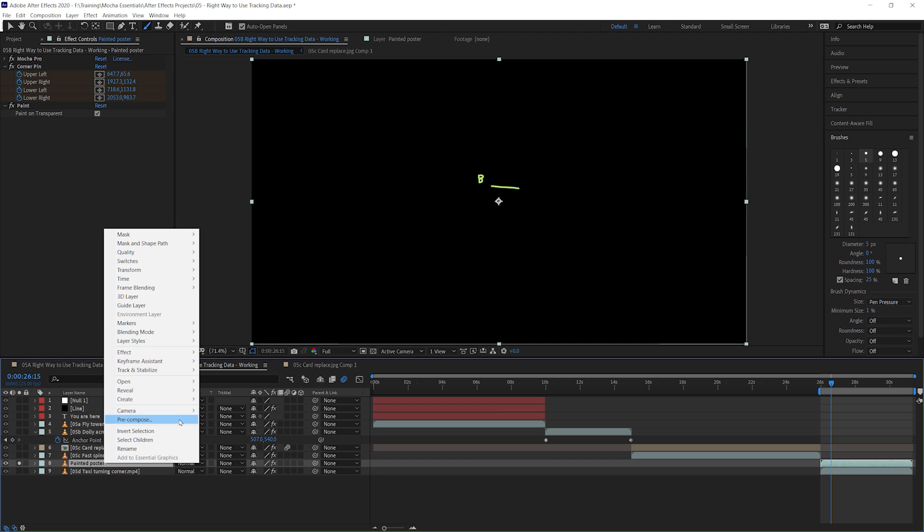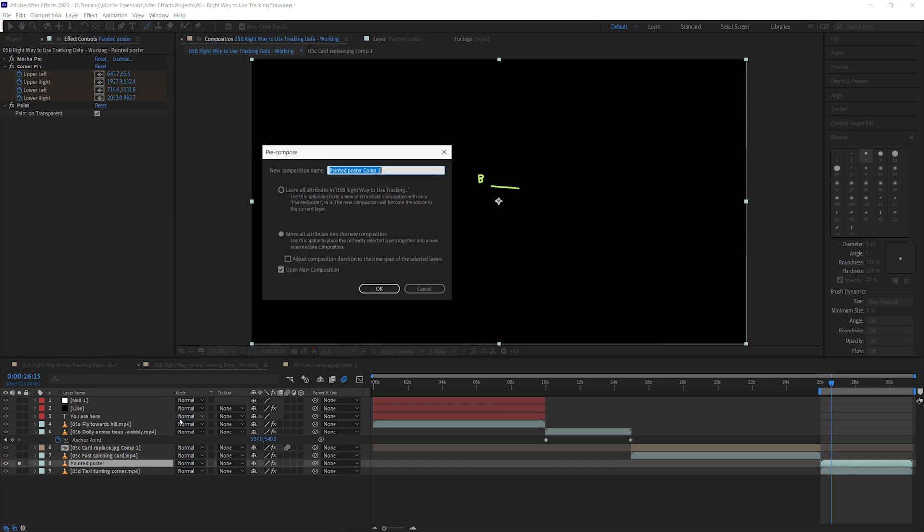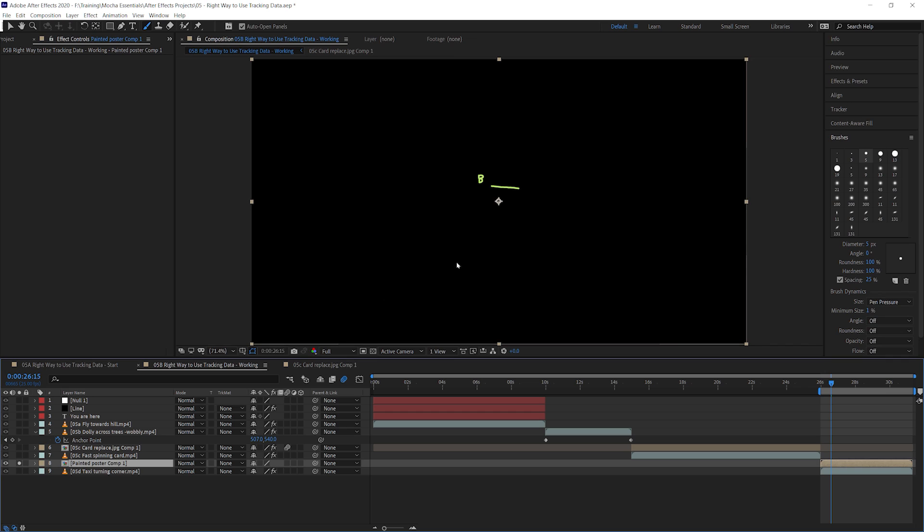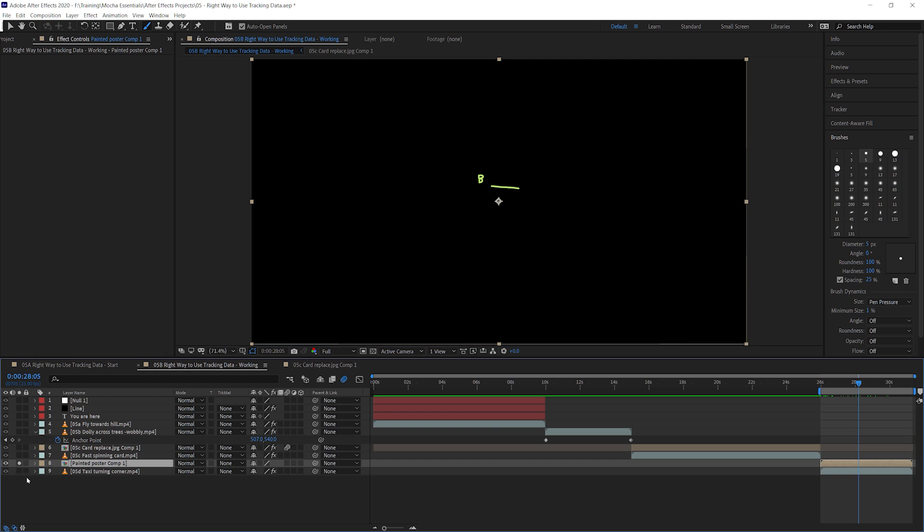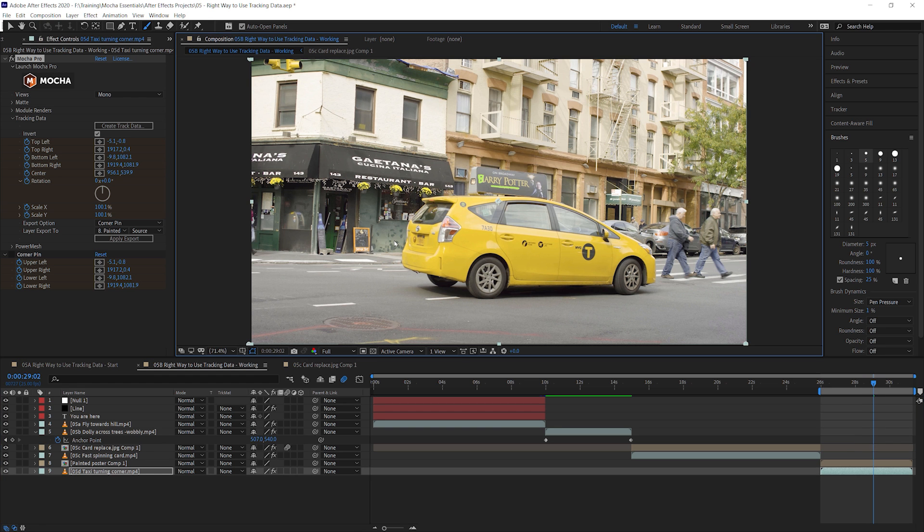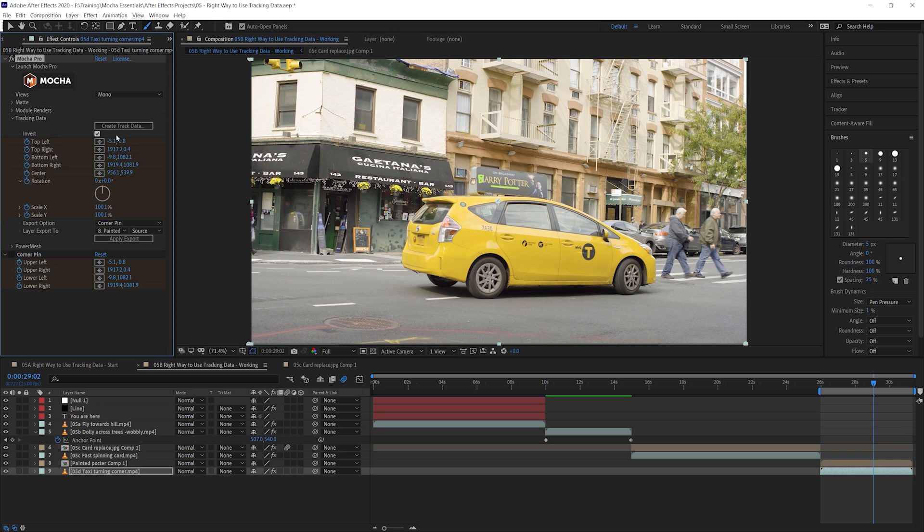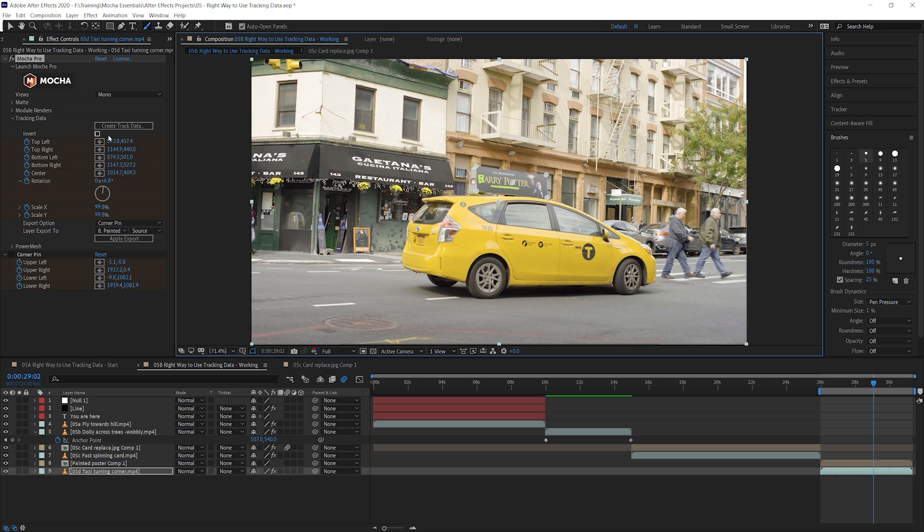Right click pre-compose. I will move all my attributes into a new composition. I will adjust the composition duration to the time span. And I don't need to open that composition anymore. I'm happy with how that is. So that's just going to look like that. So it's time to reverse that stabilization. Now, if I just came in and turned off the invert and applied the corner pin there, that's going to apply the corner pin still to the poster, which isn't quite what we want.